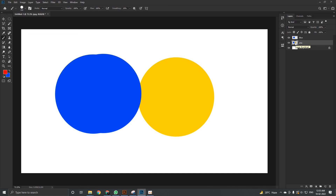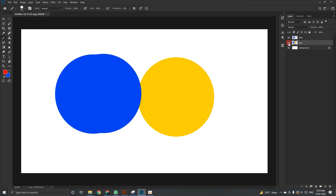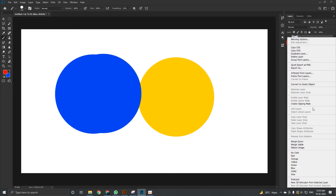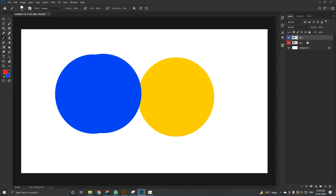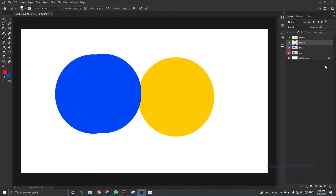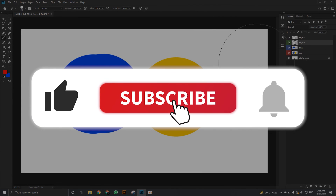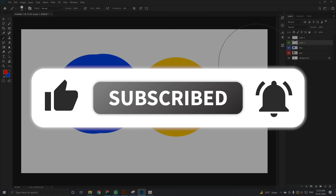You can also assign colors to layers — right-click on the layer and choose any color, such as red or blue, from the list. This helps with organization. Thanks a lot for watching! If you liked the video, hit the like button, share it with your friends, and consider subscribing. I'll see you in the next one with brand new content. Goodbye!